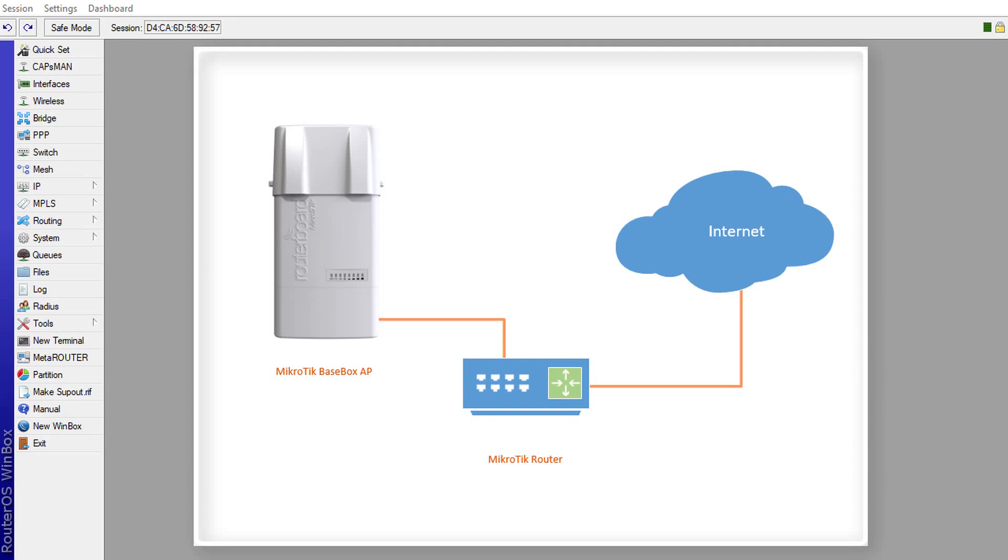Hello everyone, in this tutorial I'm going to show you how to configure your base box access point in bridge mode.